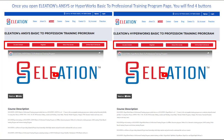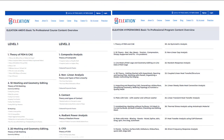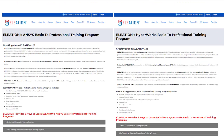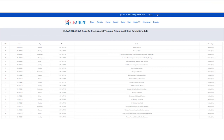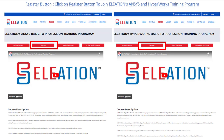Once you open ANSYS or Hyperworks Basic to Professional Training Program, you will find four buttons. The course content button contains the detailed course content topic-wise. Once you click on the about the course button, it includes step-by-step process available in both ANSYS and Hyperworks programs. Once you click on online batch schedule, you will find the detailed schedule of both current batches. To register, click on the register button.